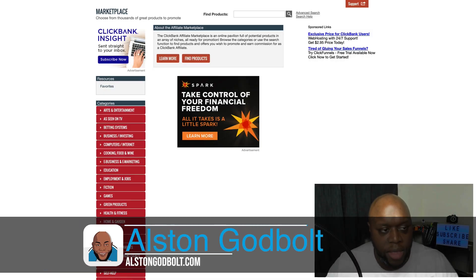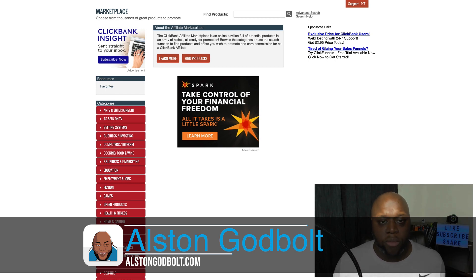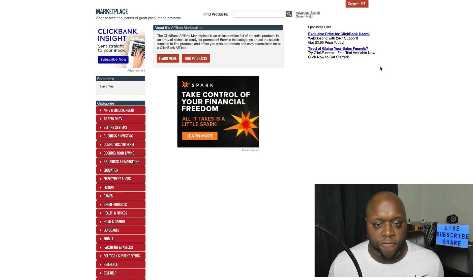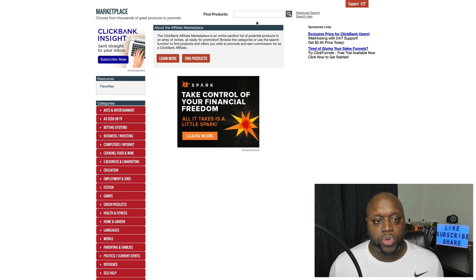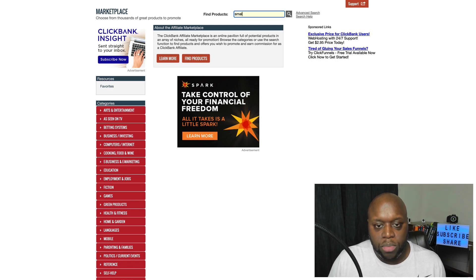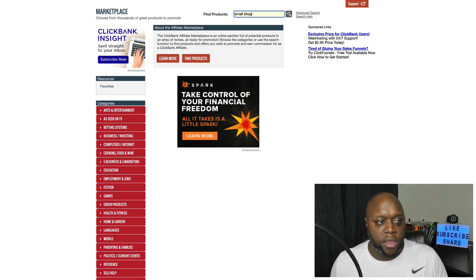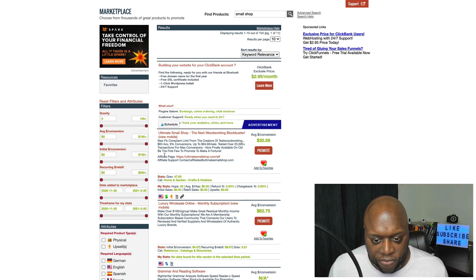I'm not going to waste your time with all the ClickBank stuff — if you're here, you know what ClickBank is and how powerful it is. What we're going to do is find an offer. We're simply going to type in 'small shop' in the ClickBank marketplace.